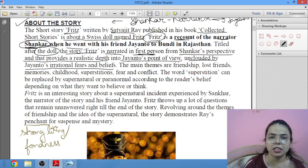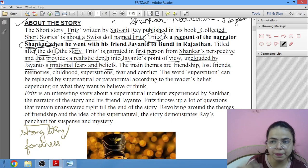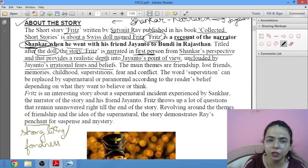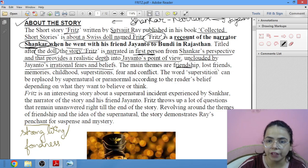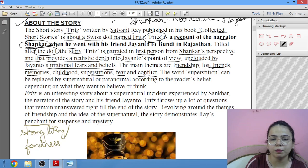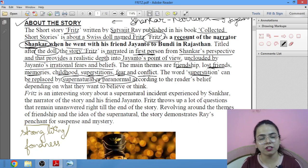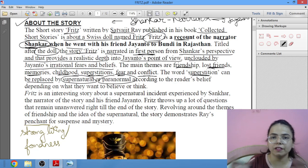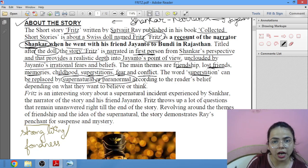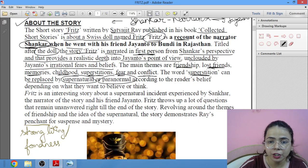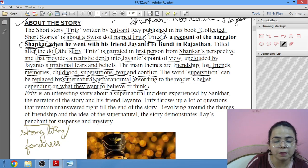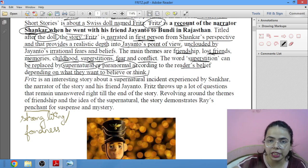The main themes of this story are: friendship, lost friends, memories, childhood, superstitions, fear, and conflict. Conflicts happen when two emotions or two people clash. The word superstition can be replaced by supernatural or paranormal — things which scientific study cannot prove. Depending on what the reader wants to believe or think, this story's ending also leaves that choice to the reader, which we will read in Part 2.